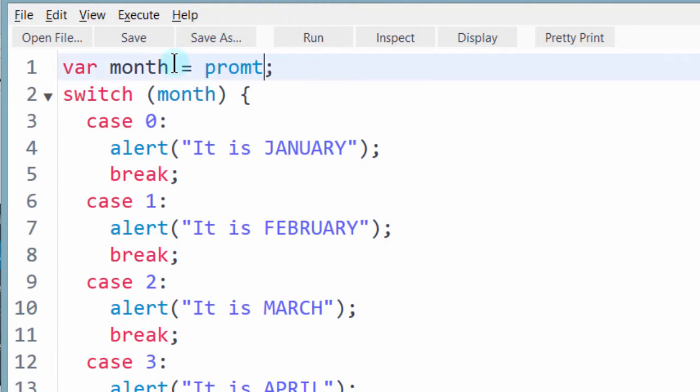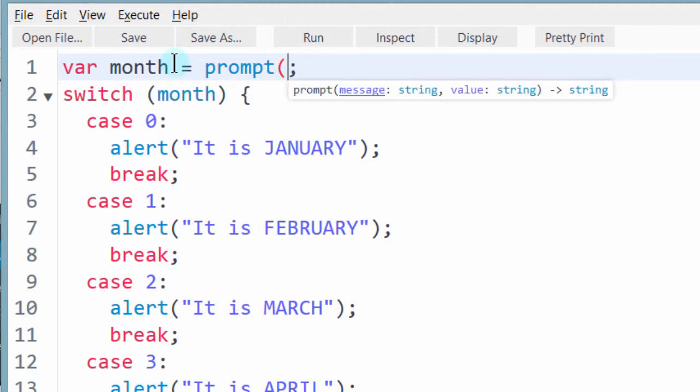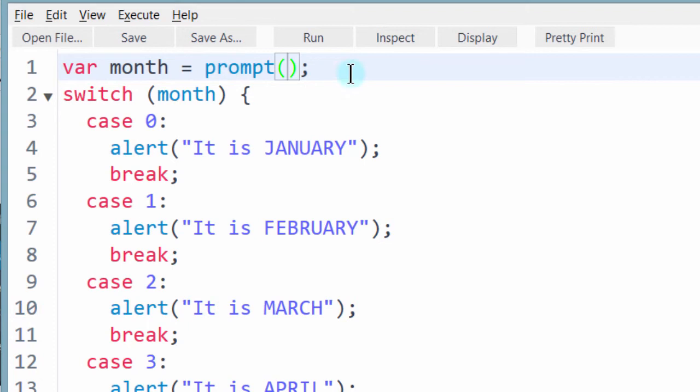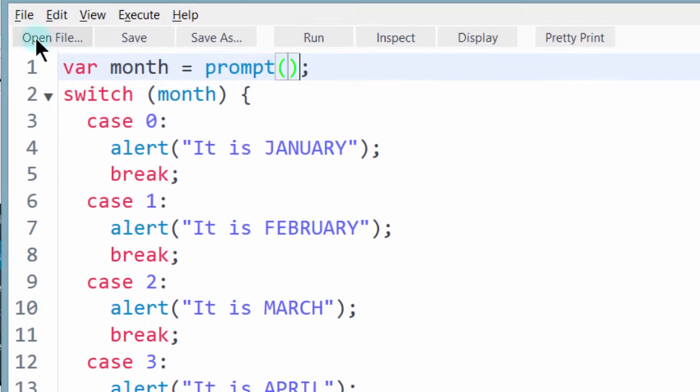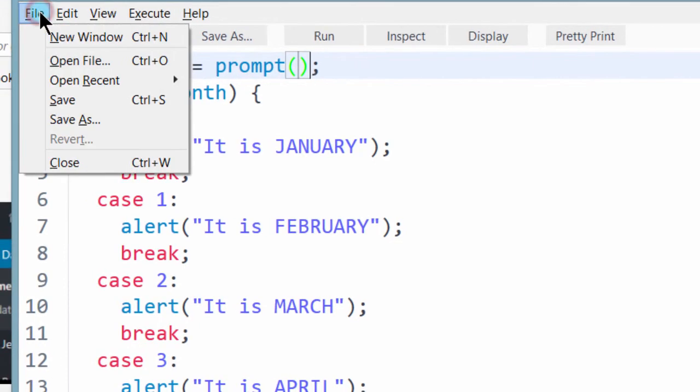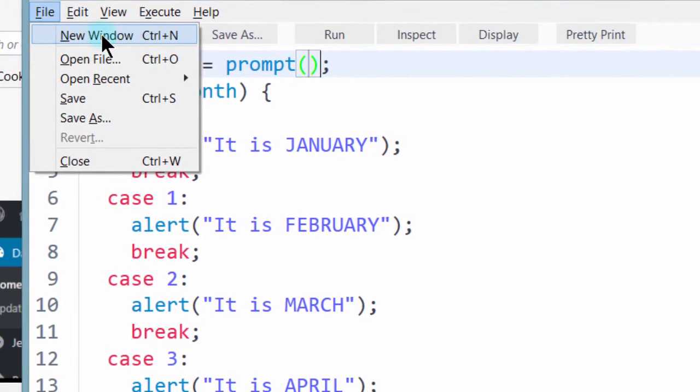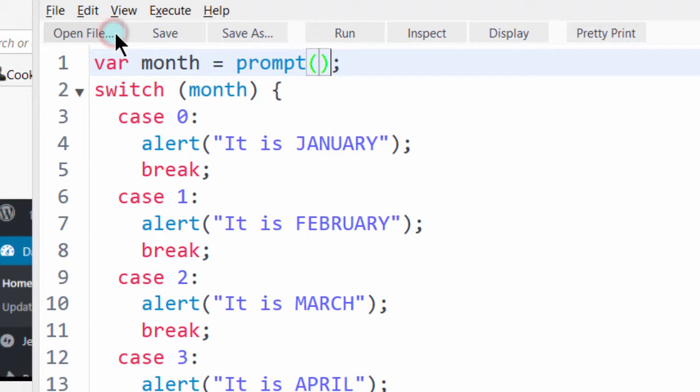Prompt. So before I write the code for this, let's see what exactly this prompt is by just a simple example. So control new window.